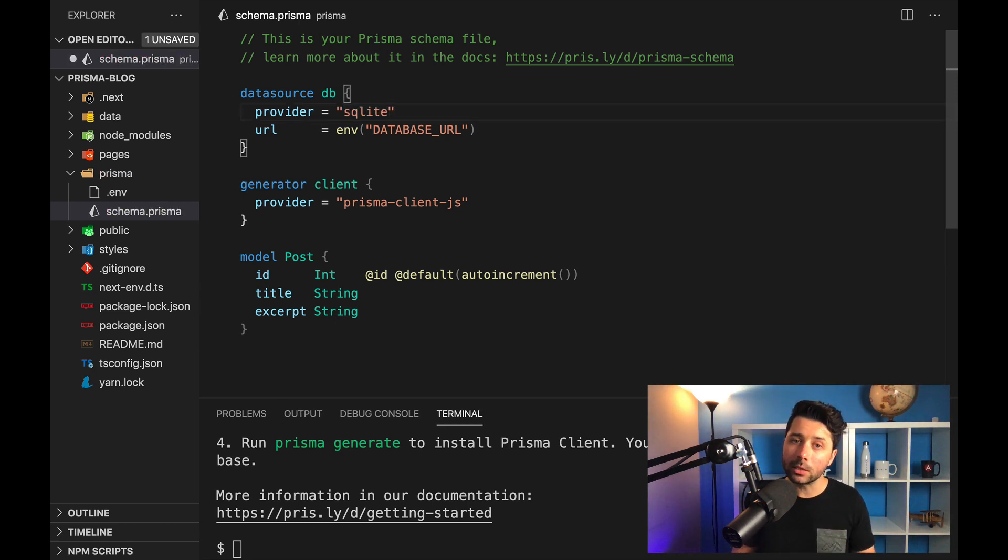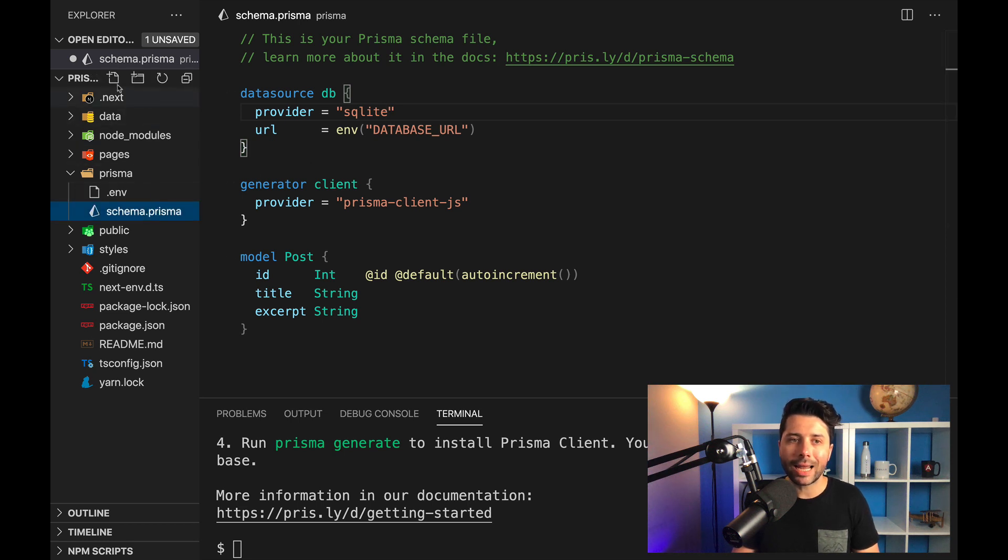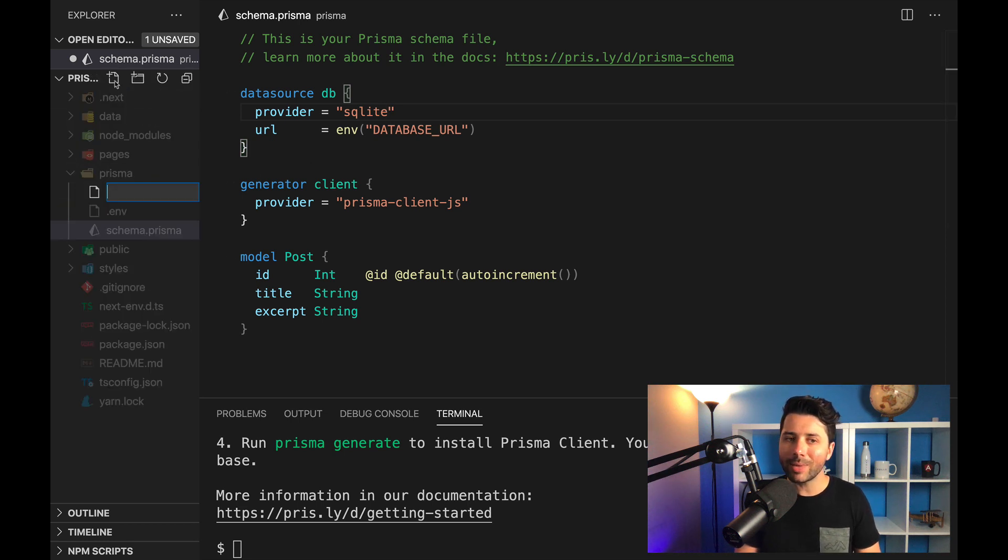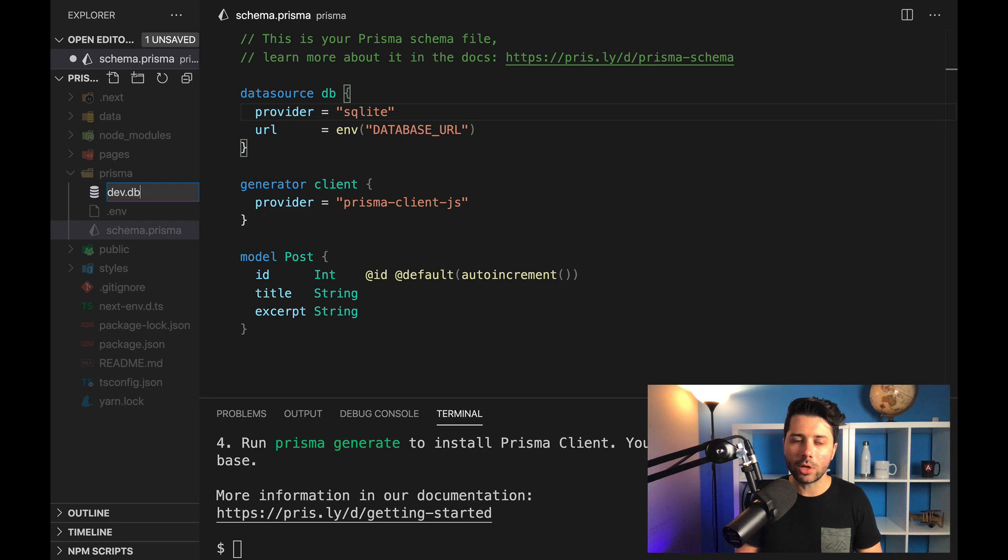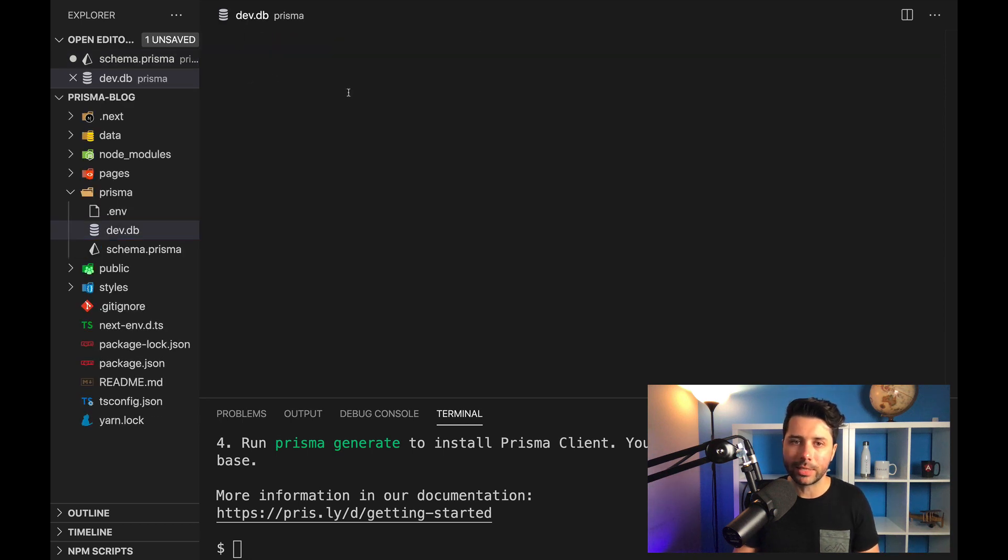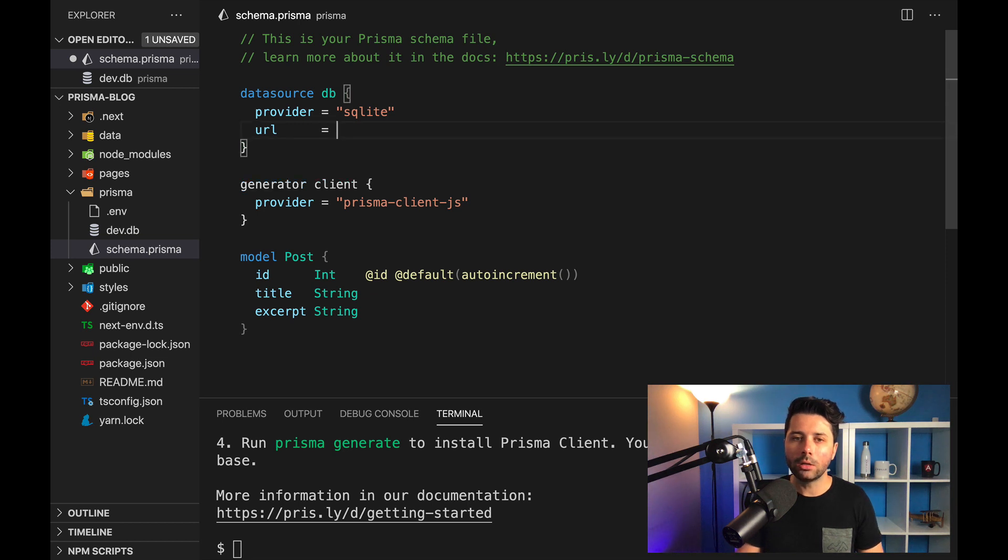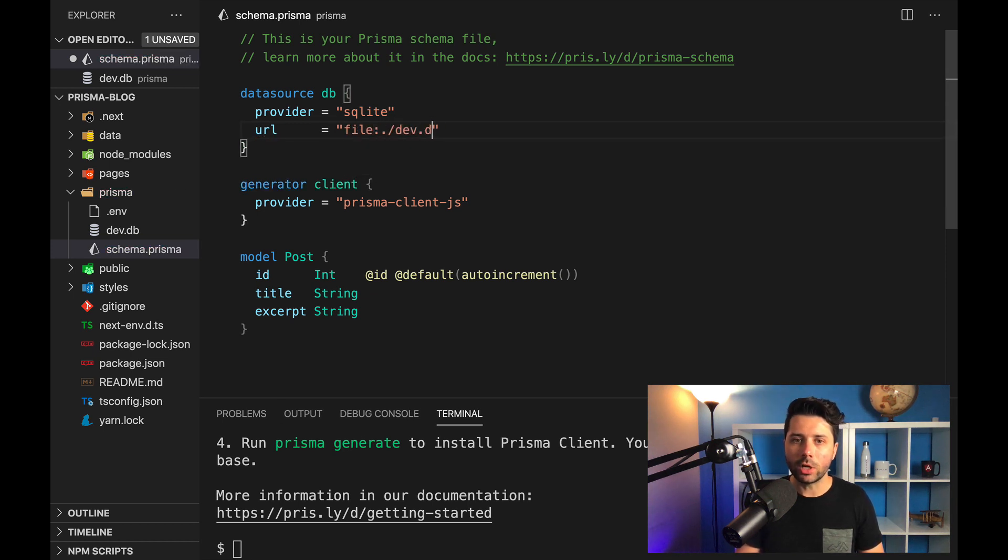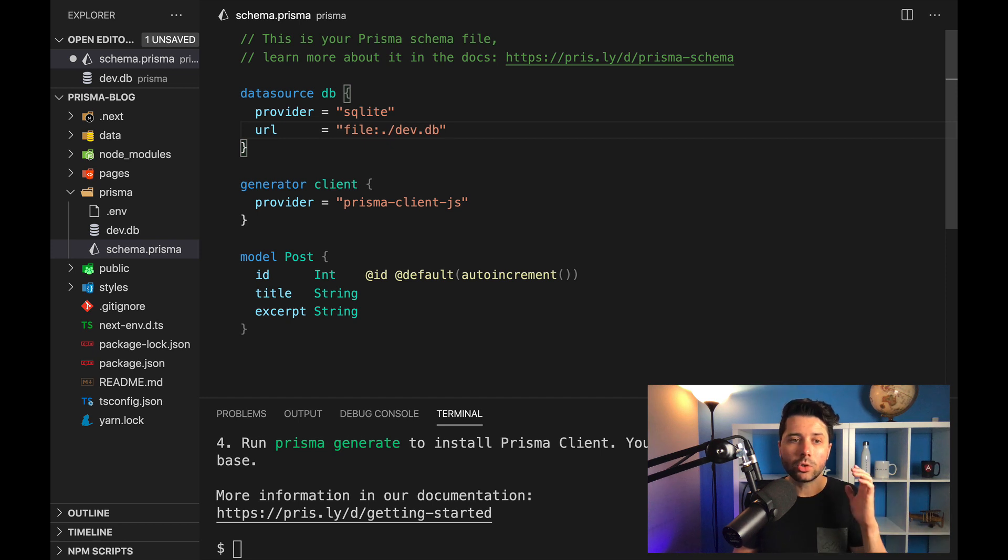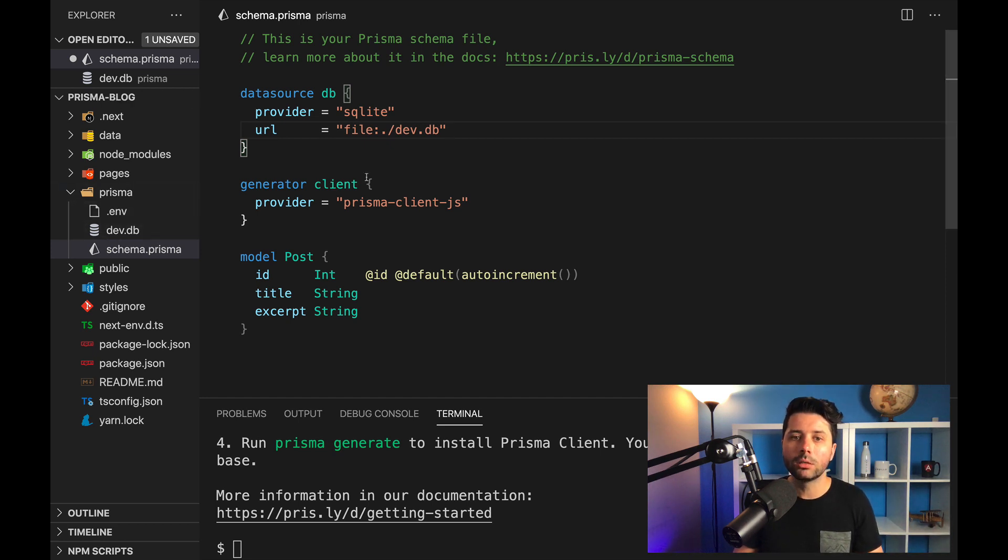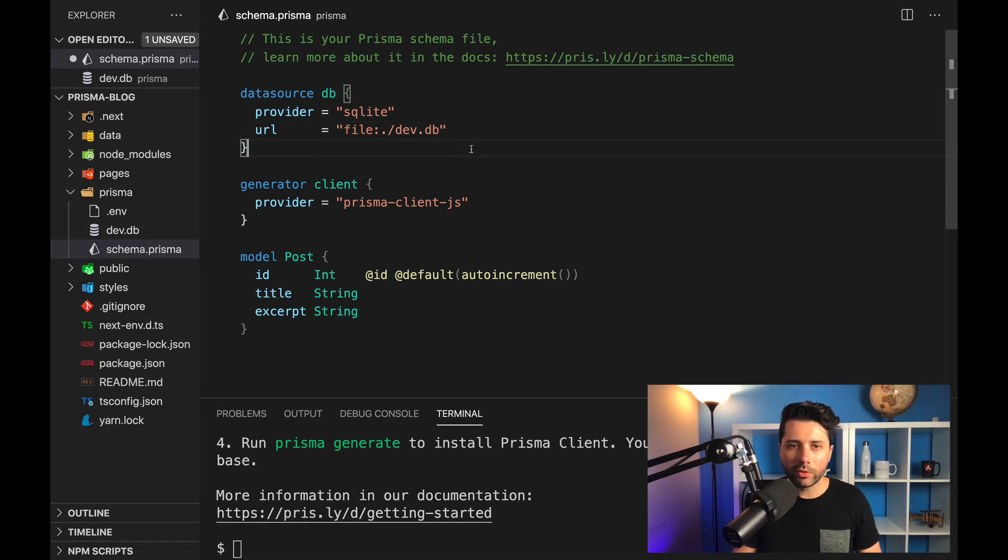SQLite is a file system database that you might be familiar with, and you can get access to it just by creating a file called dev.db. So once you've got that, you can come in here and replace the URL with file dev.db. And that's going to point to our dev.db SQLite database. So once we've got that, let's save it.